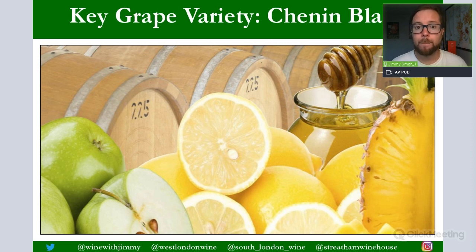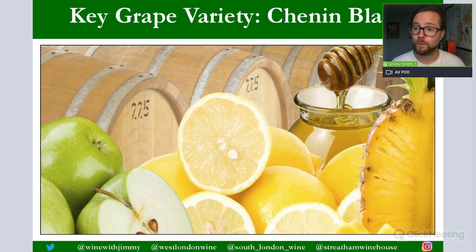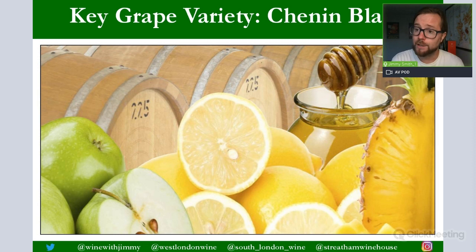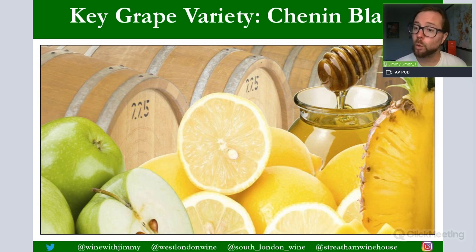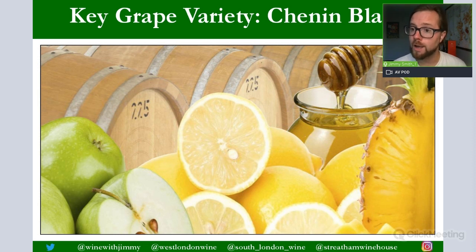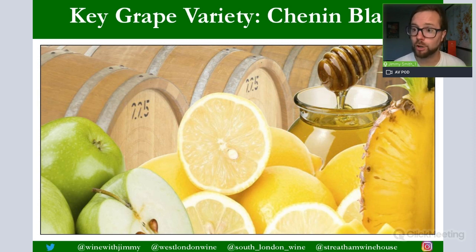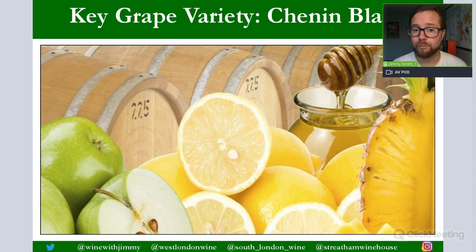Chenin Blanc hails from France, from the Loire Valley, but it was brought across by the original settlers — the Dutch and then the French Huguenots — who came down to the Cape Colony, which we now call the Western Cape of South Africa. As a grape variety, Chenin Blanc has relatively thin skins, therefore it is quite susceptible to noble rot, so there are sweet expressions made. It also has naturally very high acidity levels, though in South Africa the acidity will not tend to be as raspingly high as in the Loire Valley — still quite high, which is a real plus point.